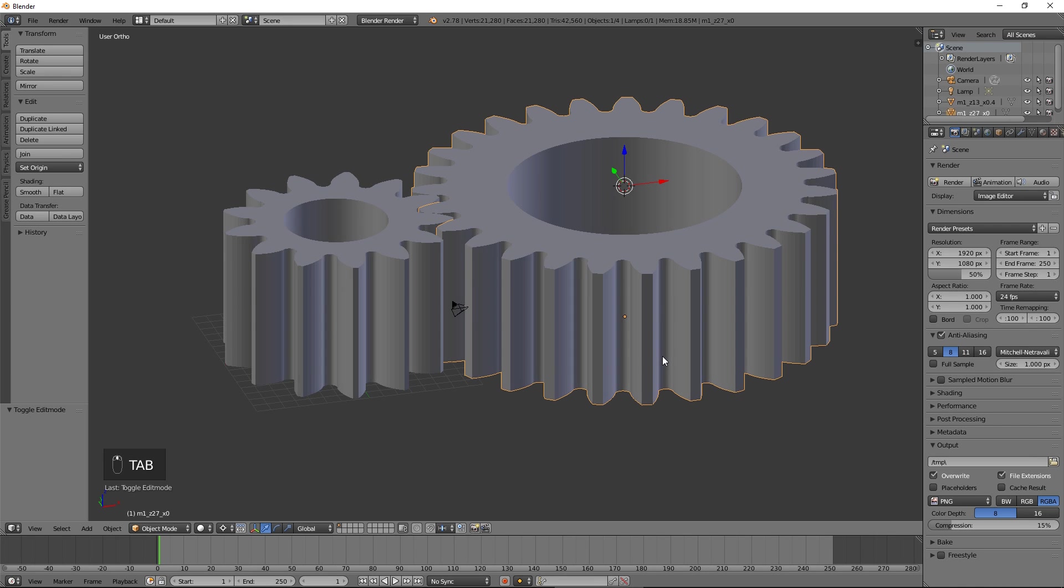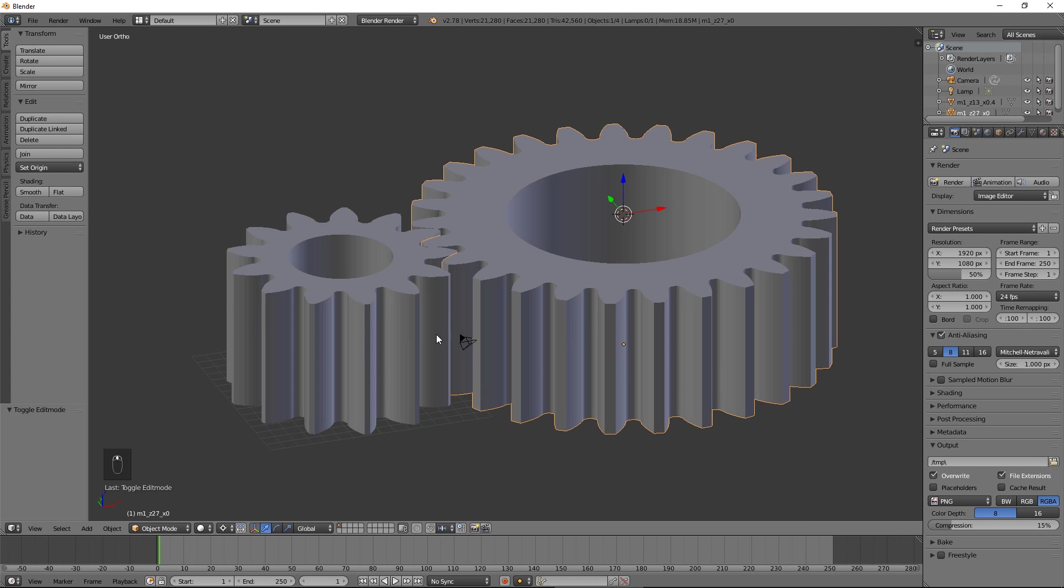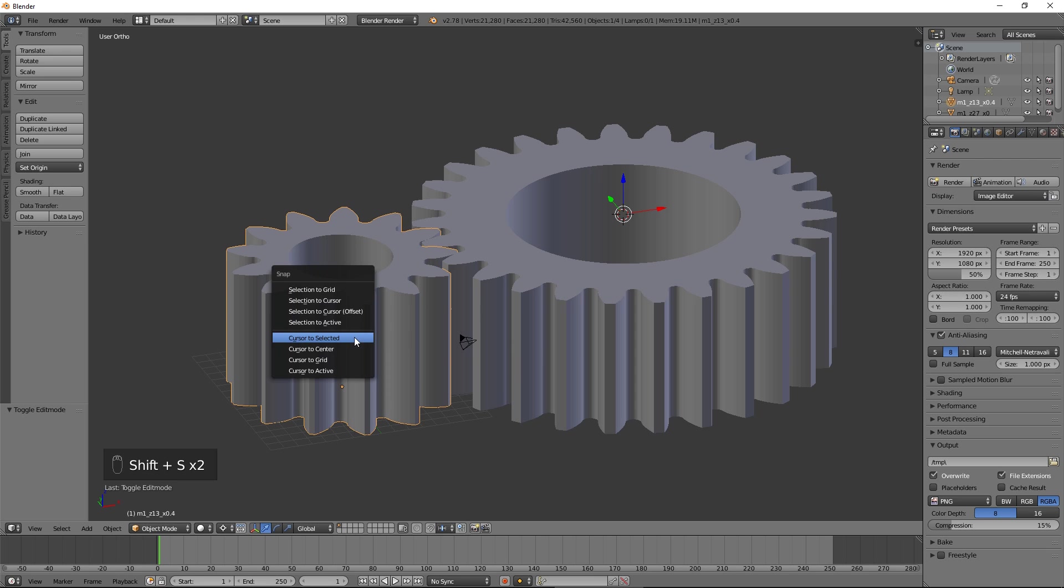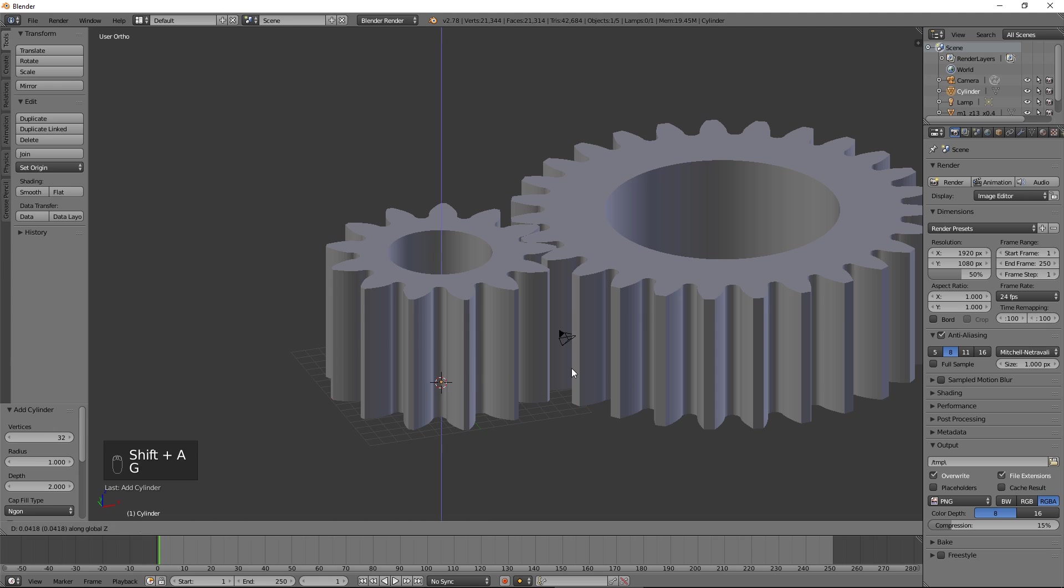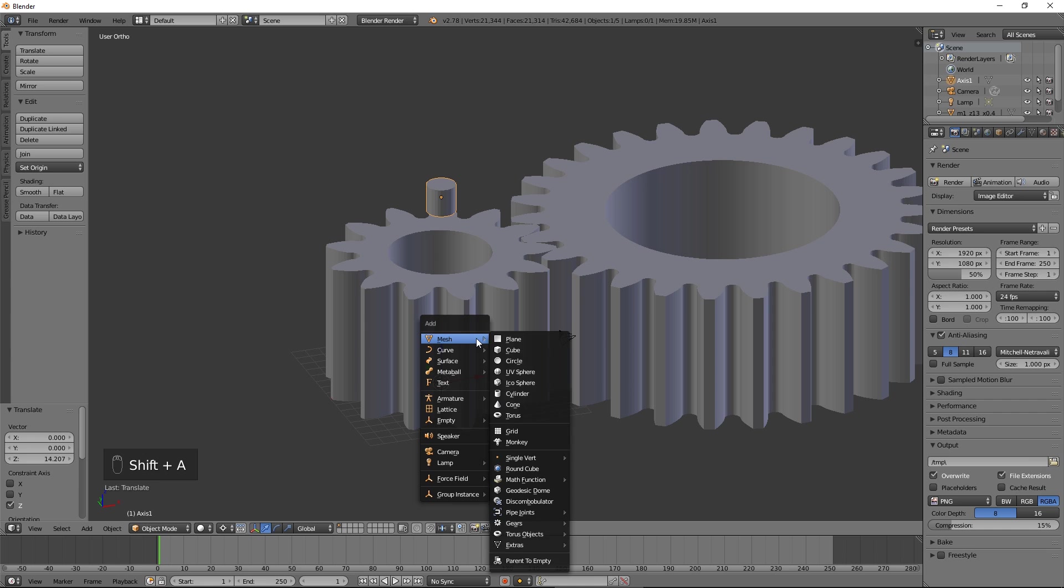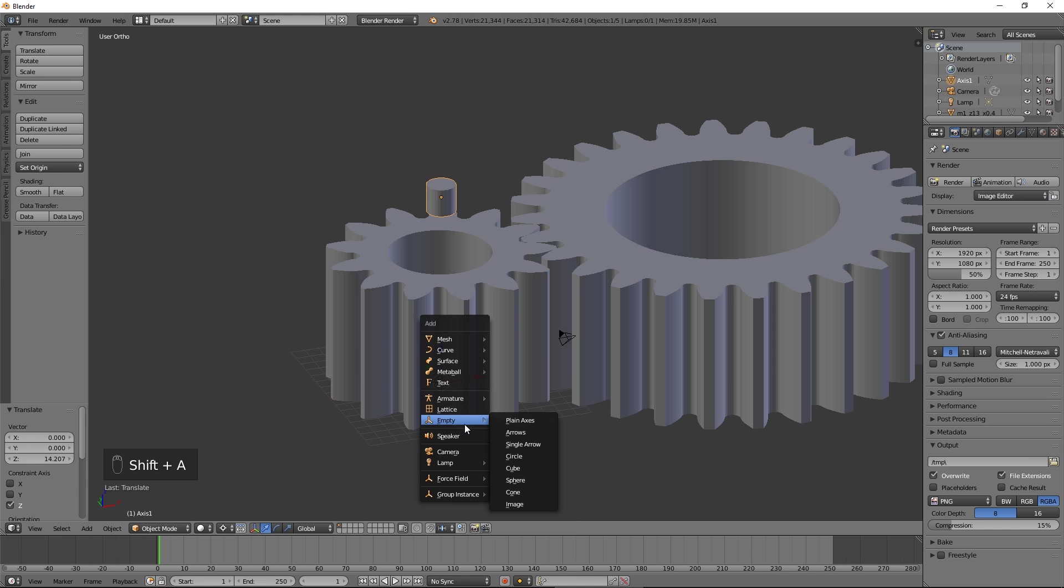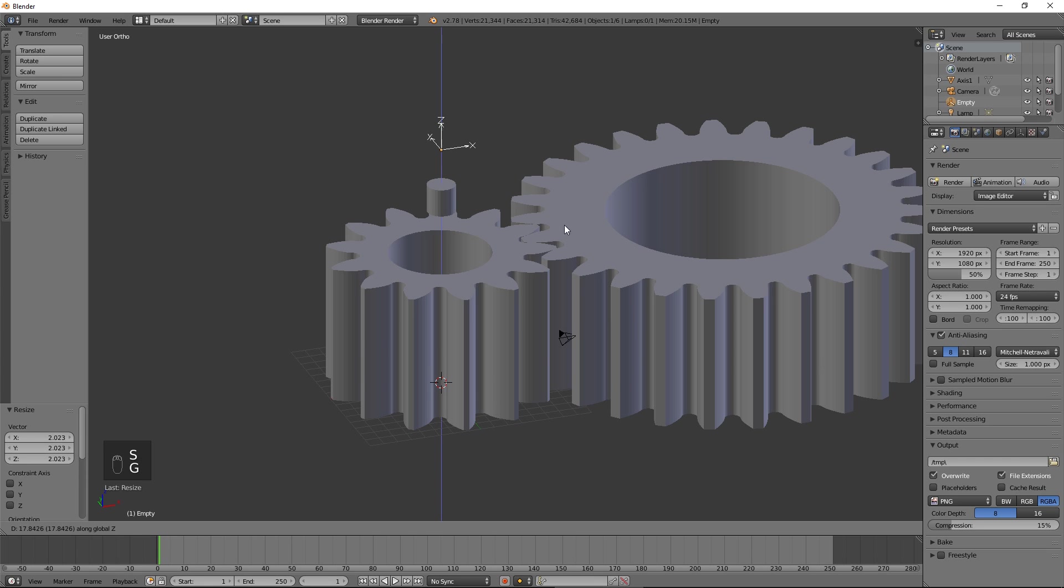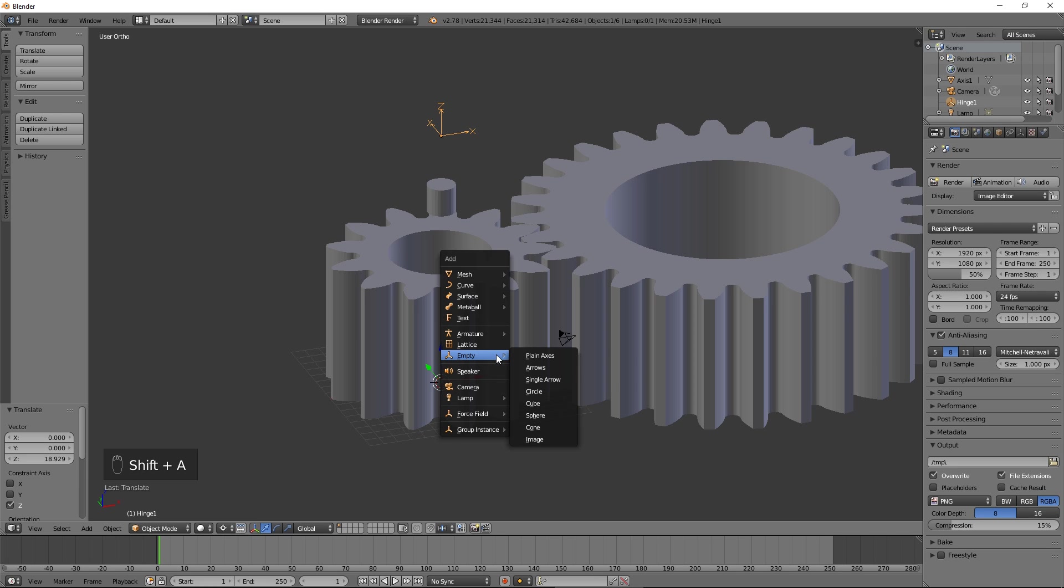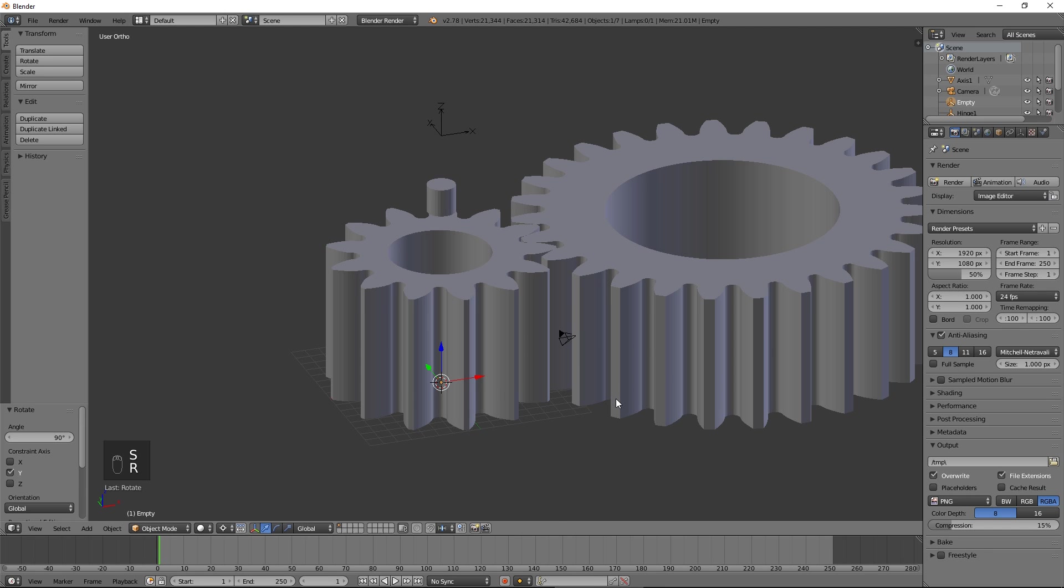Let's test these gears for compatibility using Blender's rigidbody physics engine. Put the 3D cursor on the smaller gear. Add a cylinder and move it up. Call it axis 1. Add an empty and move it up. Call it hinge 1. Add an empty, rotate it by 90 degrees around the Y axis, move it up, and call it motor.